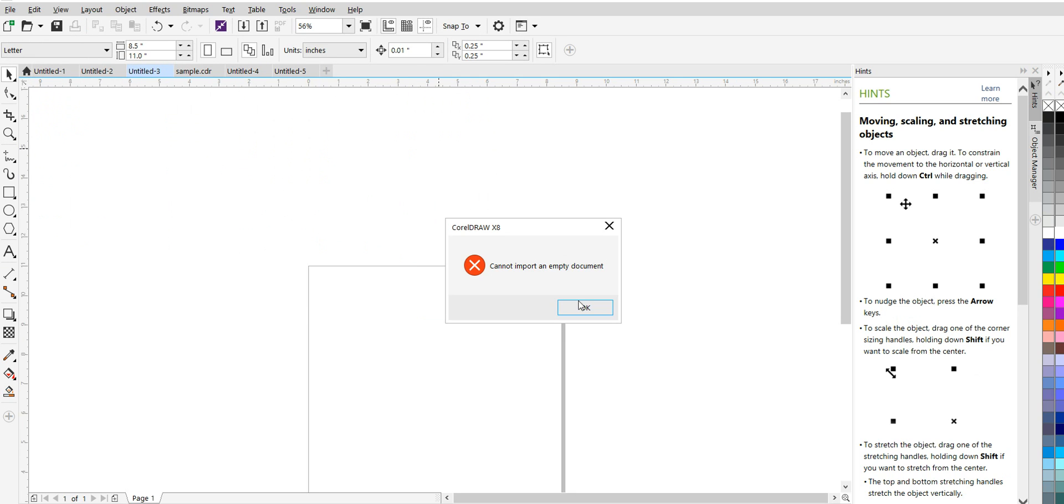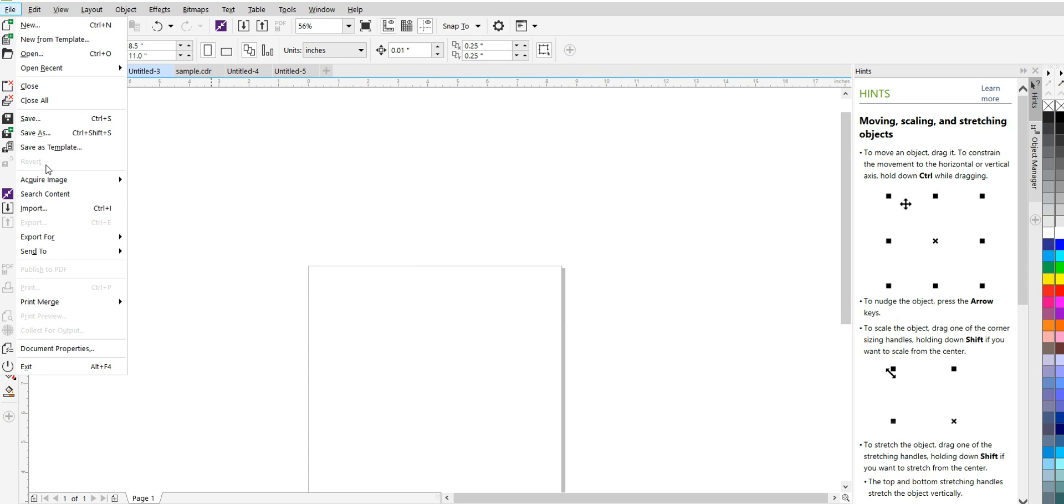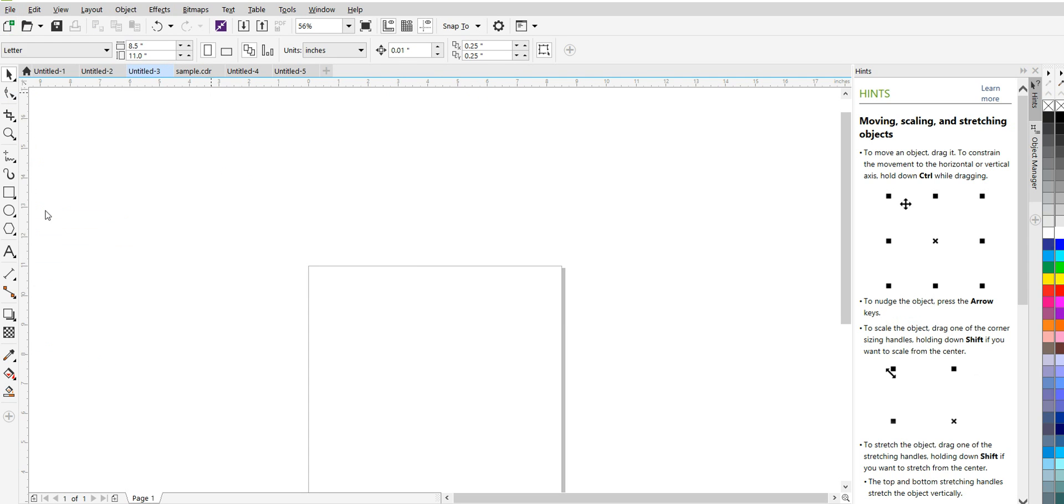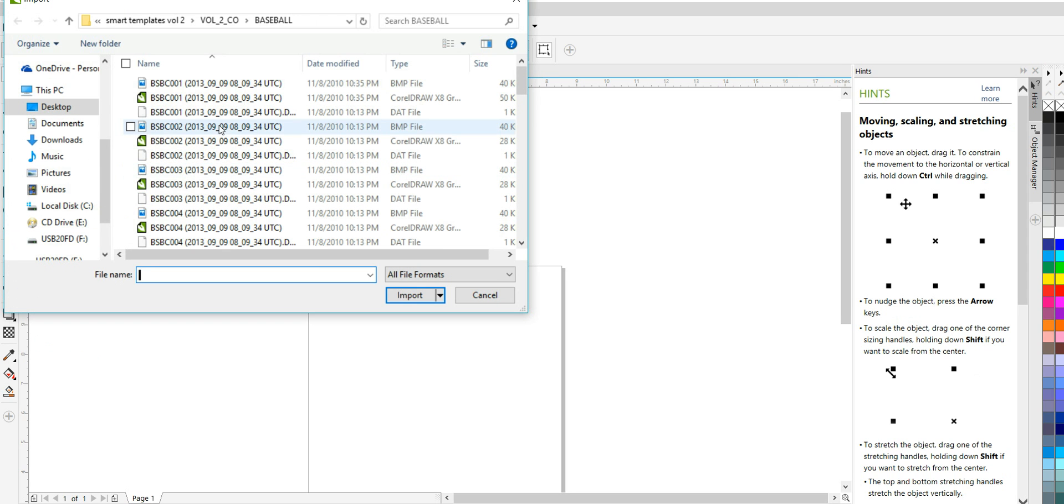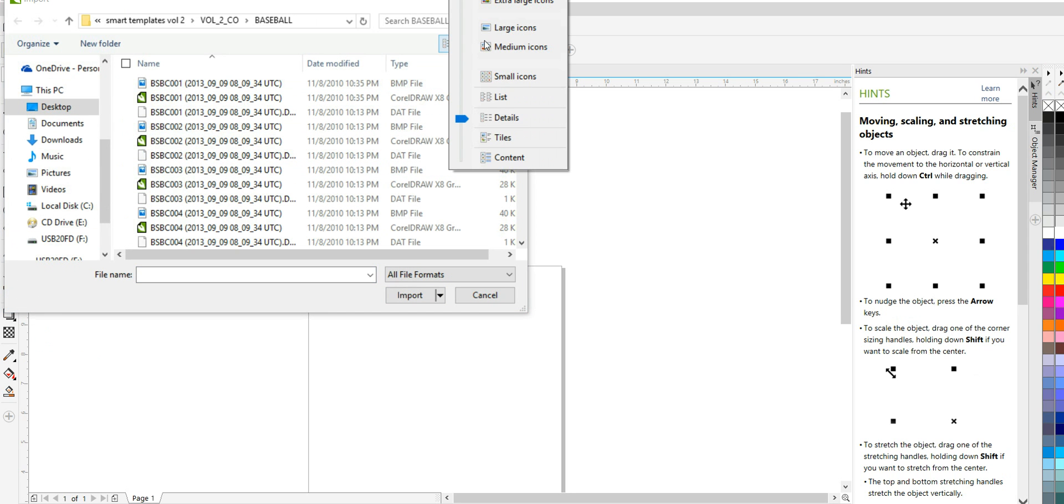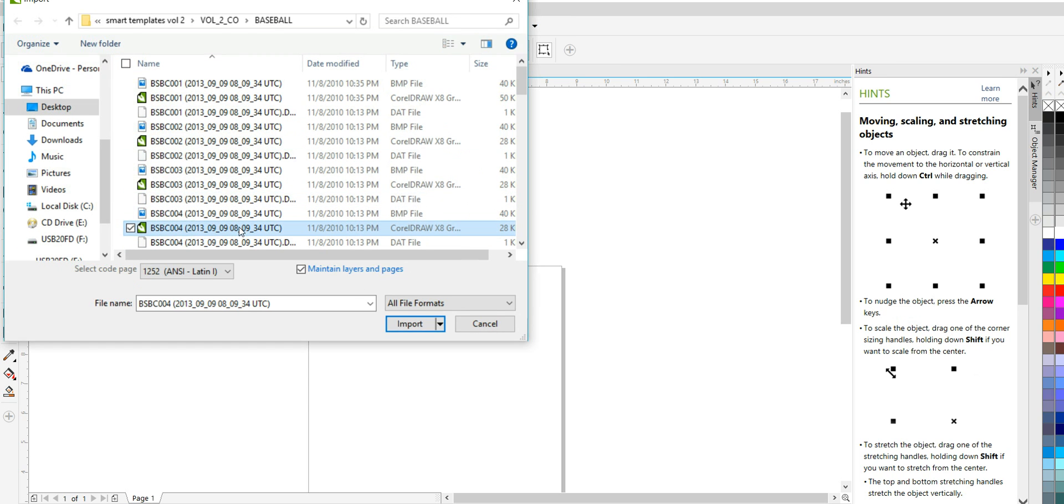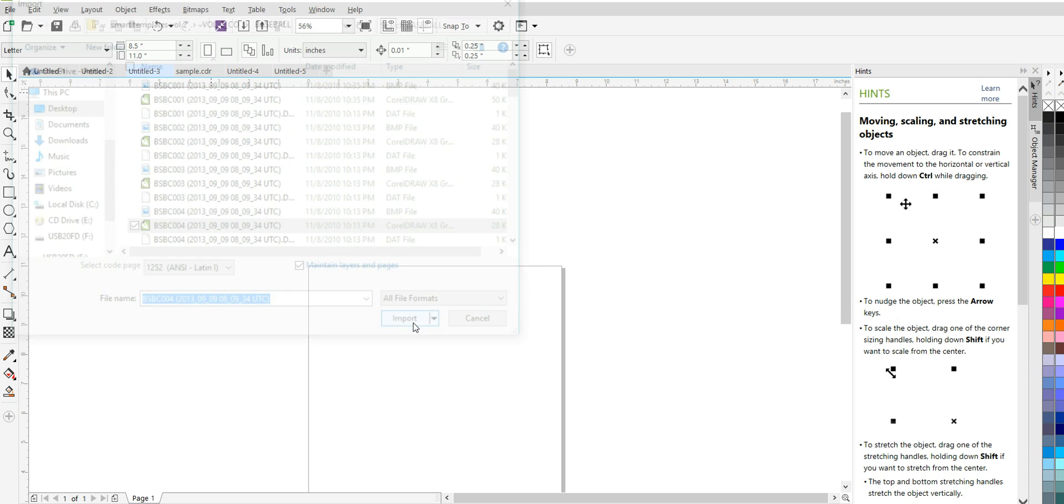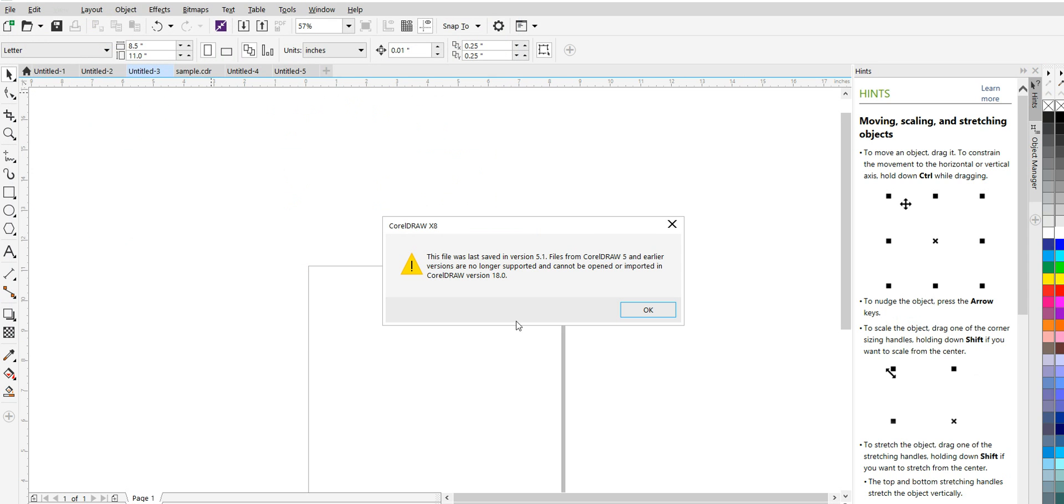So what we're going to do is we're going to go back in. Let me preview that one more time. So it was in volume two. So none of the volume two files will open in X8. You'll get this message.